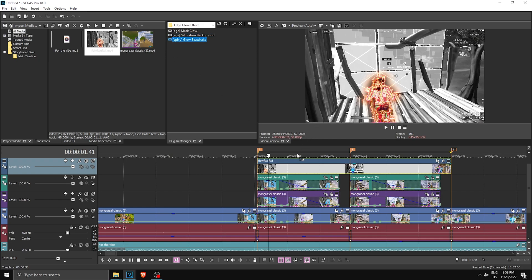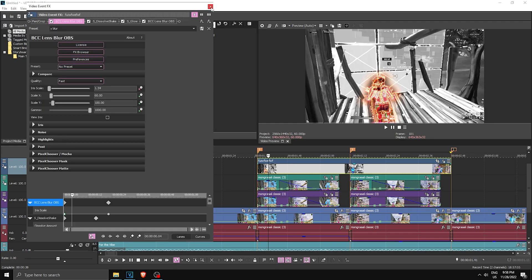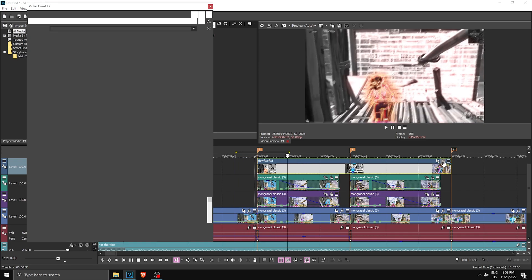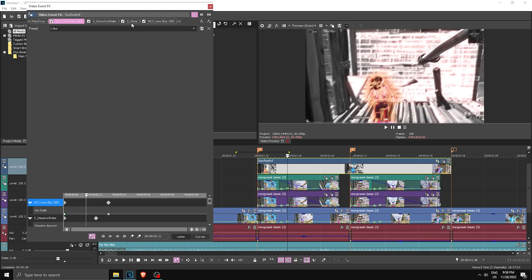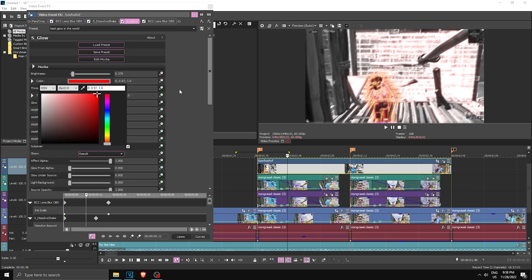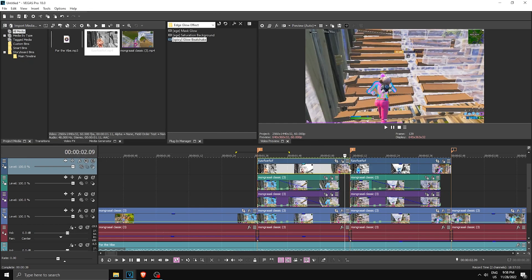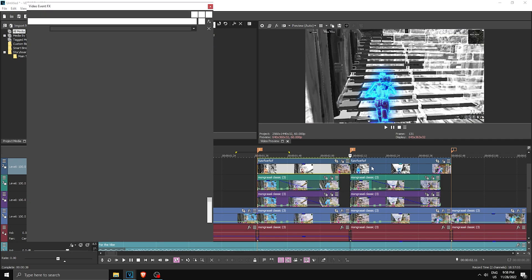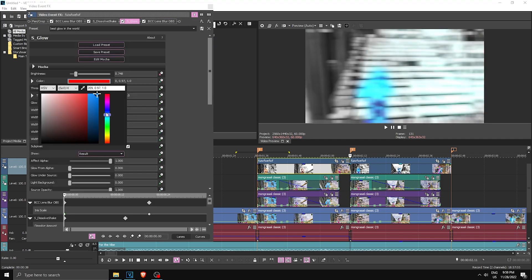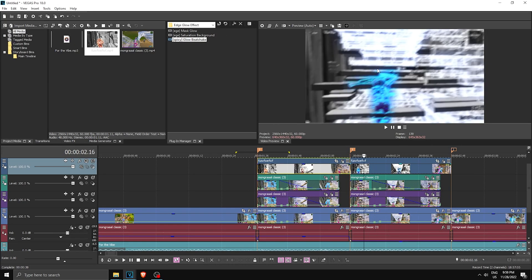Now we're gonna apply the Globe Beat Shake preset — make sure you have this installed. You can use this beat shake or your own, it doesn't matter. Here's the beat shake — it has some red in it. To customize it, go to Effects, go to Glow, and change the color there. Now for this one, cut it when the blue happens and apply another beat shake. This time go to Glow and set the color to blue to match the skin.